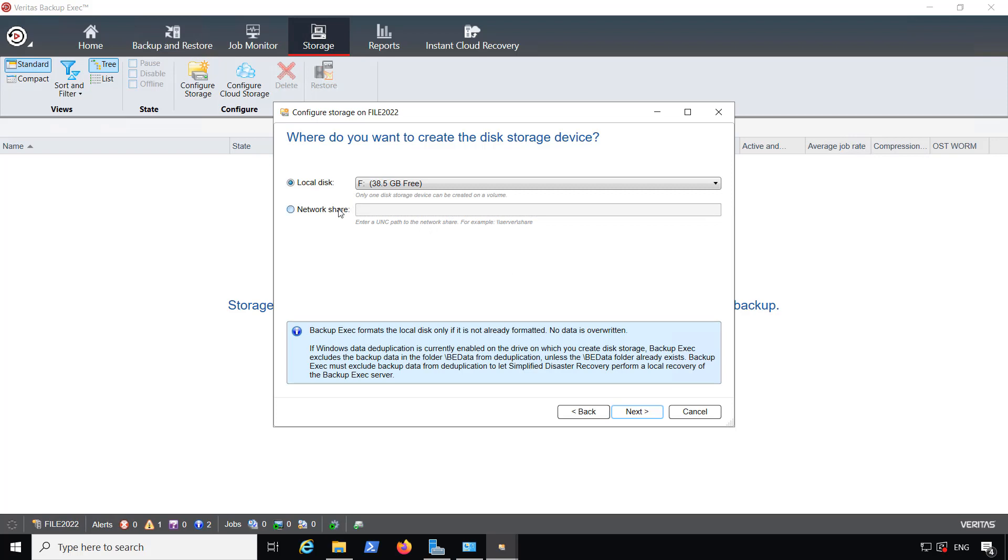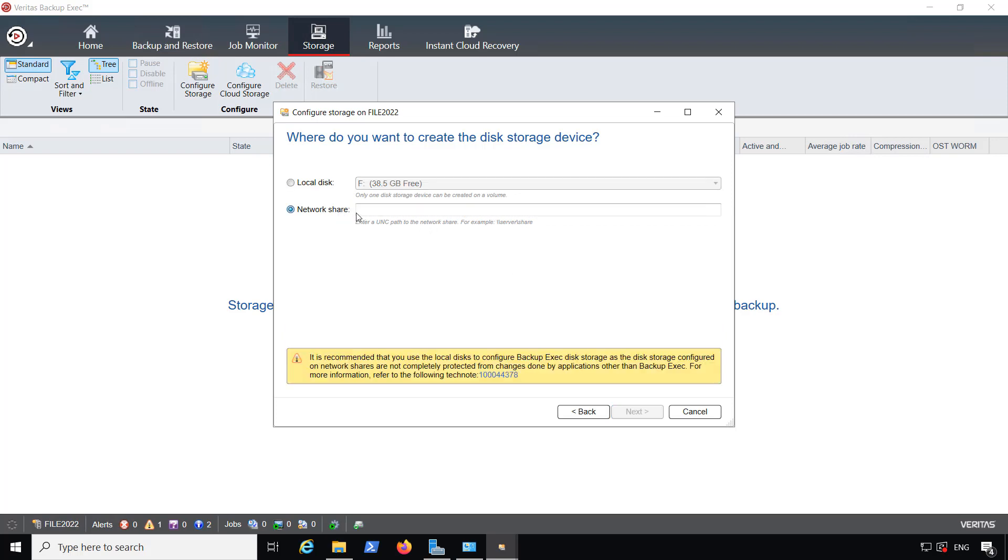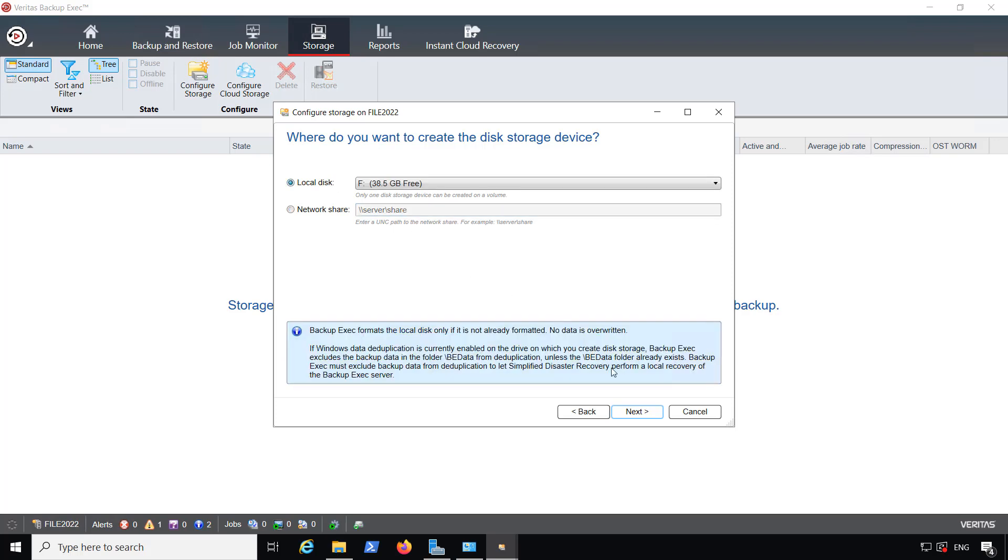If I choose to use the network share, as you see here, I'll have to put in the UNC path. So that would mean backslash backslash server name, backslash share name, whatever that server name and share name is. And then it'll back that up. You can't use a local drive letter for that one.